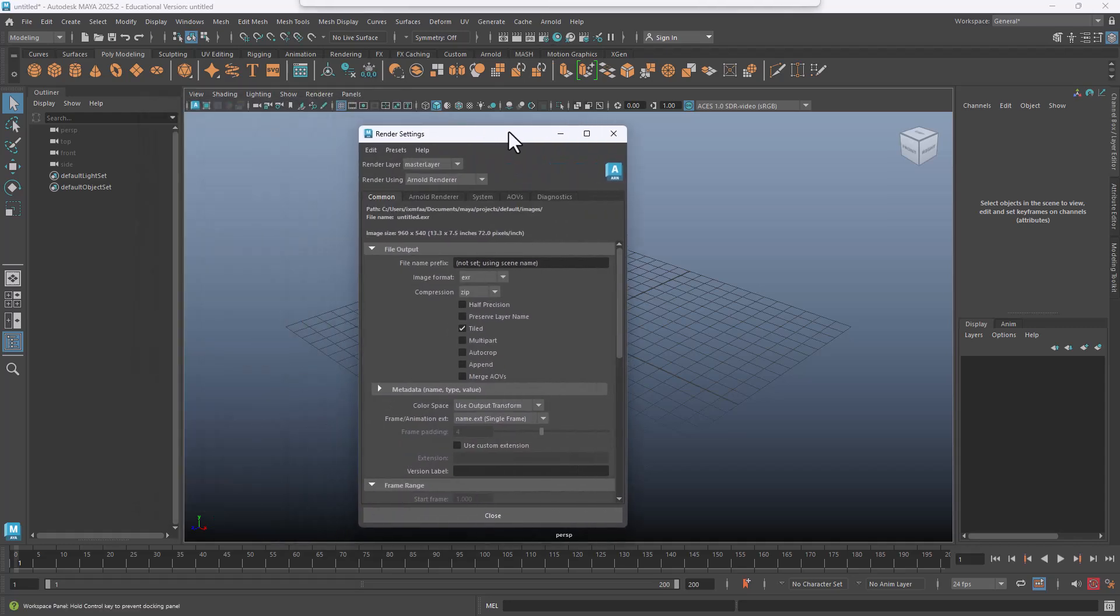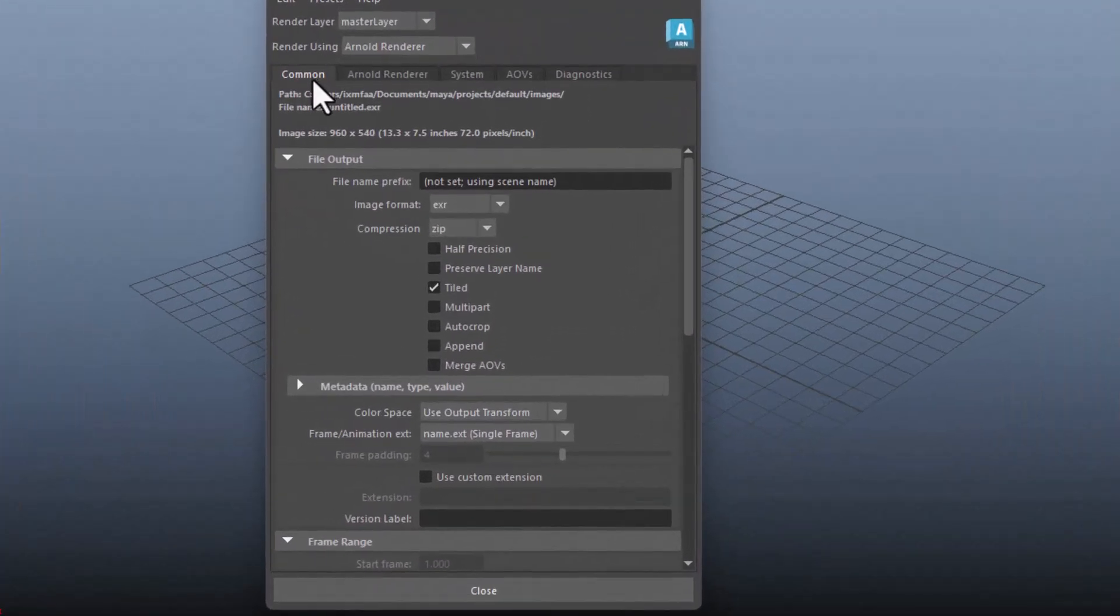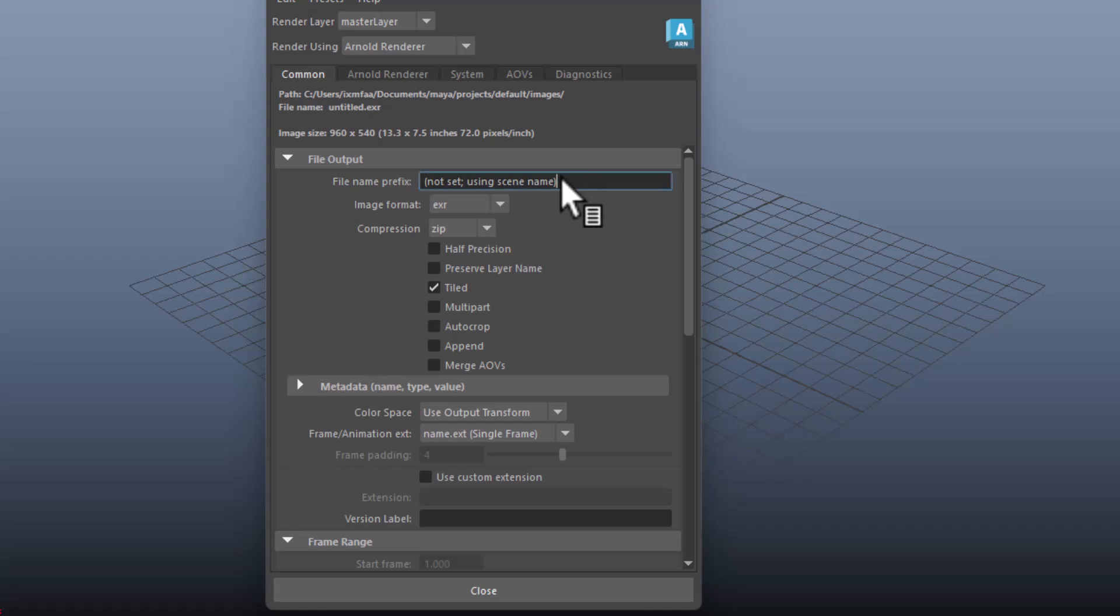Okay, on the common tab, the first thing you want to change is the name. So you change it, for instance, say title sequence.